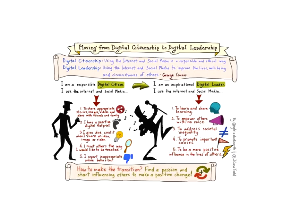This really led me on my quest to further refine what digital leadership could be in school. I love the visualization that Sylvia Duckworth created for me when I first blogged about it. In school, we really focus on ethical and responsible use of technology, which is important. There are so many elements to digital citizenship that are important. But what we don't do enough is inspire kids to lead using social media — learning and sharing their learning, empowering others with no voice, promoting important causes, and being a positive influence on others.